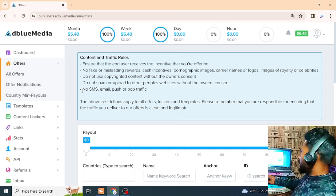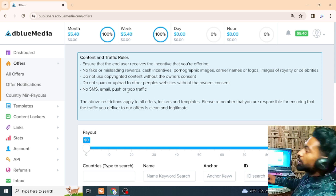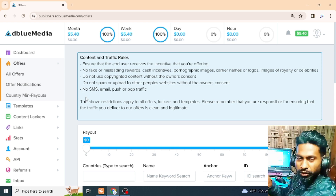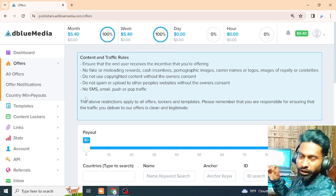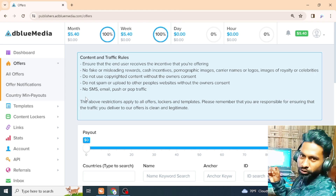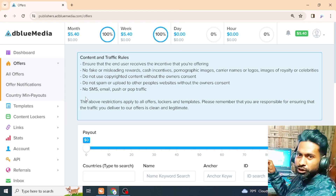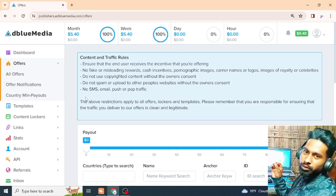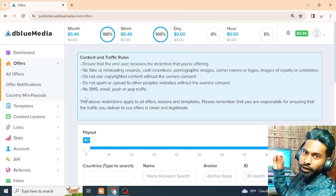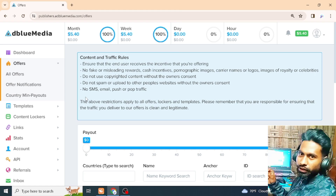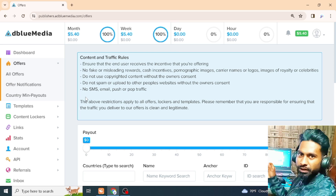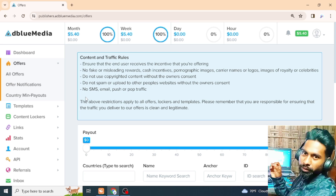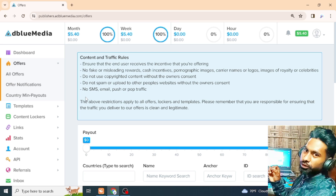No SMS, email, push — if you have a link in SMS, MMS, or Gmail, you can also have a link in social media. If you have a link in social media, you can also have a link in marketing.